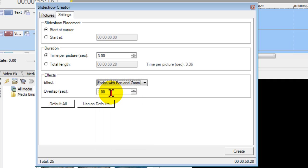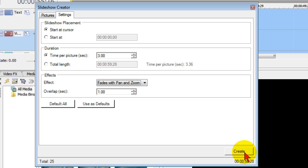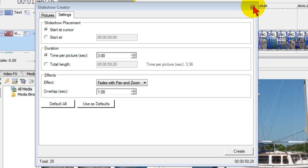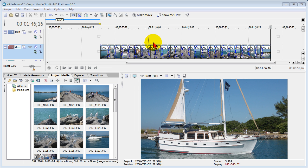You could also choose the overlap, and that's the amount of time between each slide, and the default is one second, and in most cases that's a good setting. Now that you have all these things, you click create and Sony movie studio creates the slideshow for you.